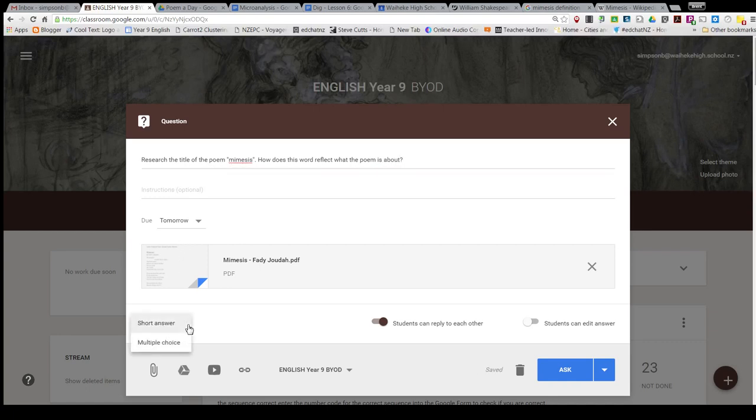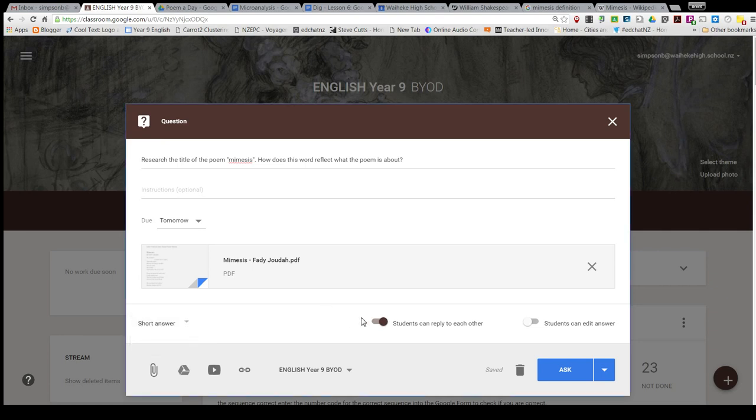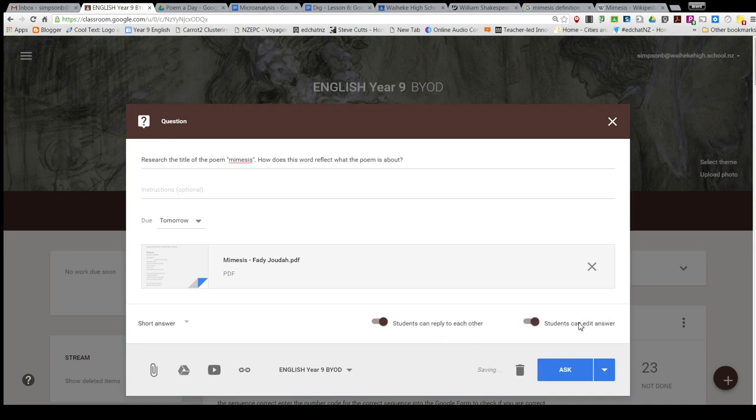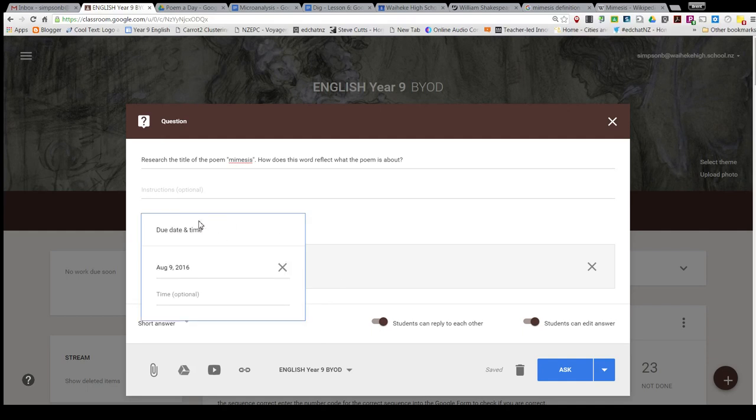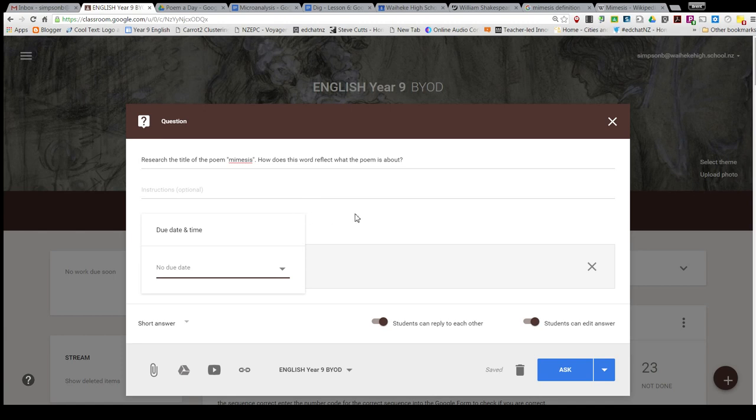It's a short answer. Students can reply to each other - I'll leave that on. I might give them the option to edit their answer, although it's just going to be a quick activity, sort of a 10-minute do-now. I'm just going to delete this so there's no due date.